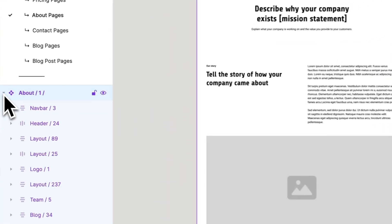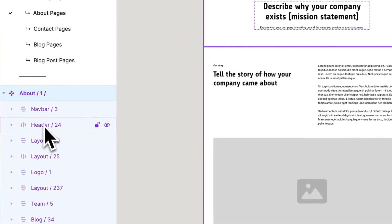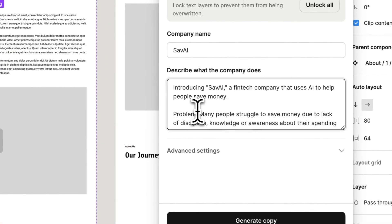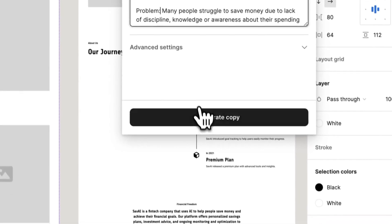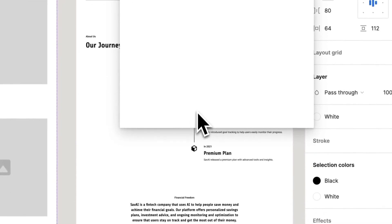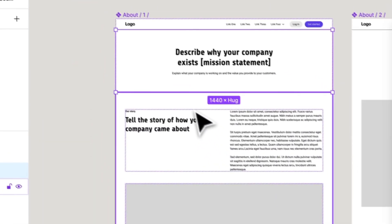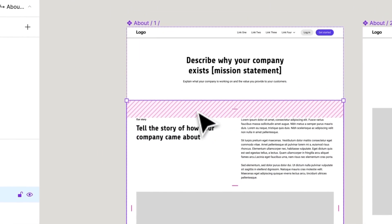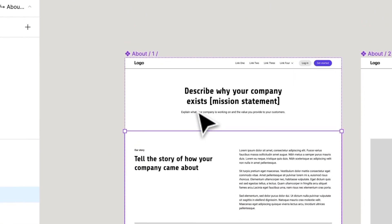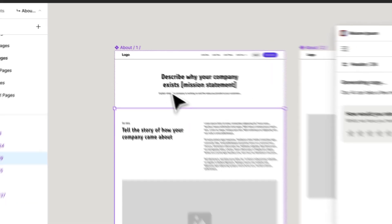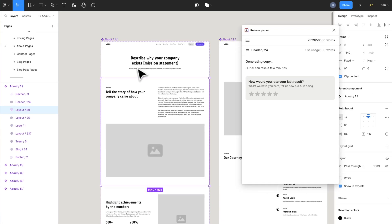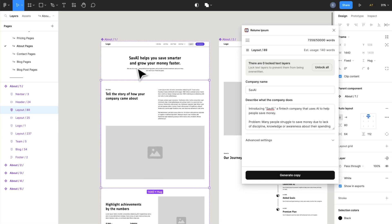Reloom just released a new tool that's going to be an absolute game changer for anyone who considers writing copy for your website or landing pages a little bit of a hassle. In today's video we're going to be checking out that tool, so without further ado let's get into it.